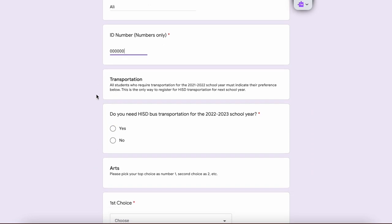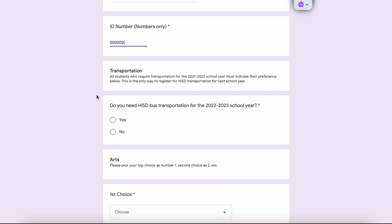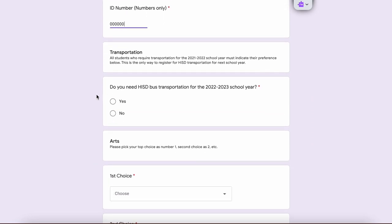Transportation: all students who require transportation for the 2021–2022 school year must indicate their preference below. This is the only way to register for HISD transportation for next school year, so if you need to ride the bus, this is the only way we know about that.